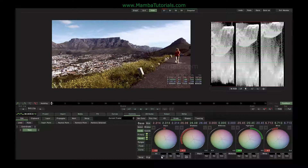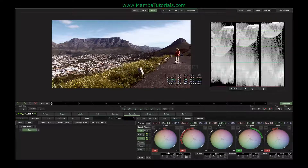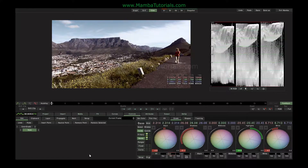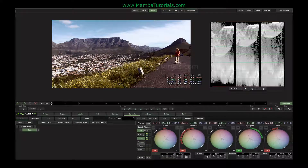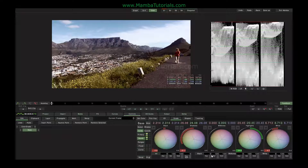Underneath the balls we have controls for hue, saturation, and contrast, and in fact they're repeated. In this panel the control acts over the whole range of the image, whereas in this panel it'll only deal with the low light areas — for example, to increase the saturation of the darkest colours. And the same for the midtones and the same for the highlights.